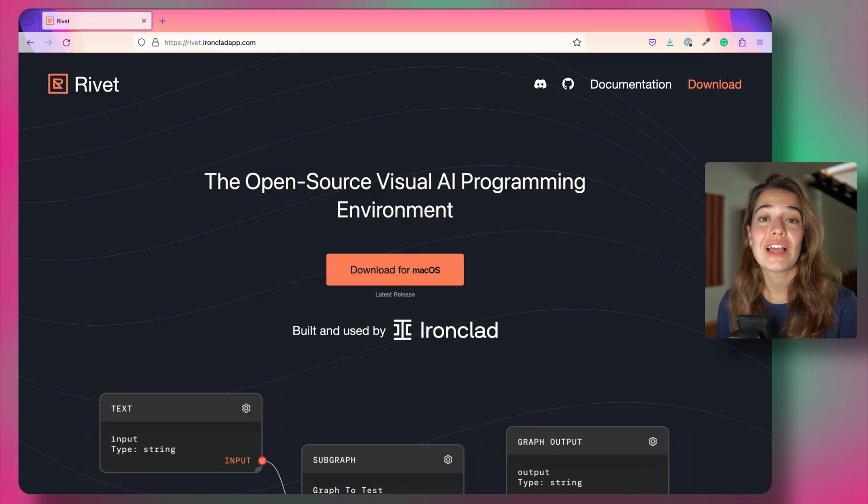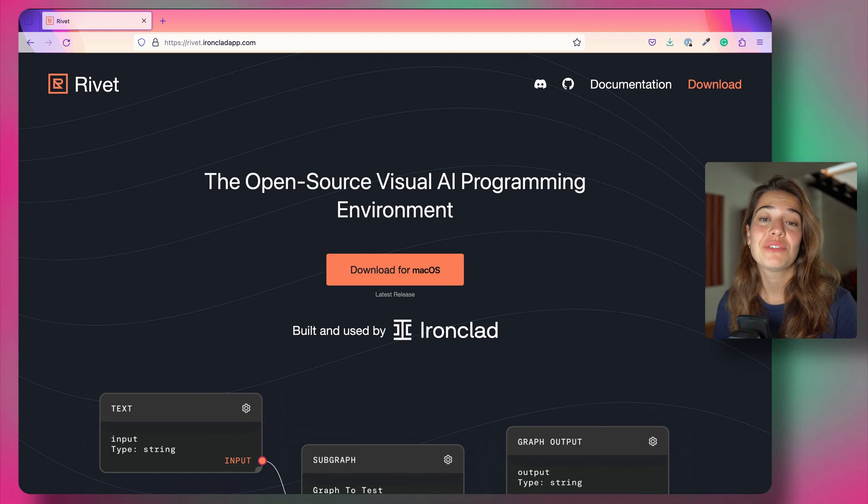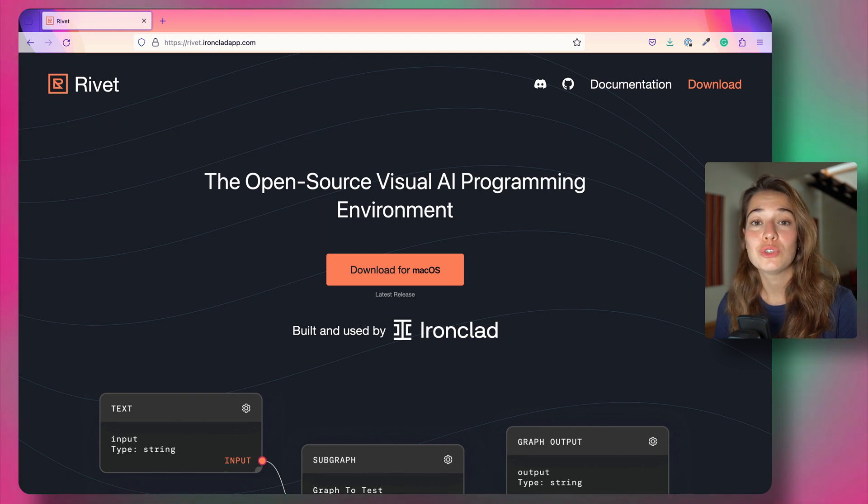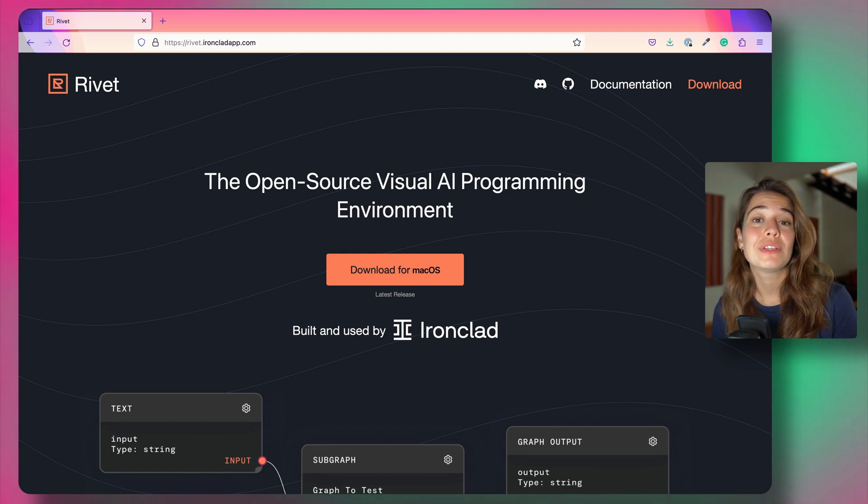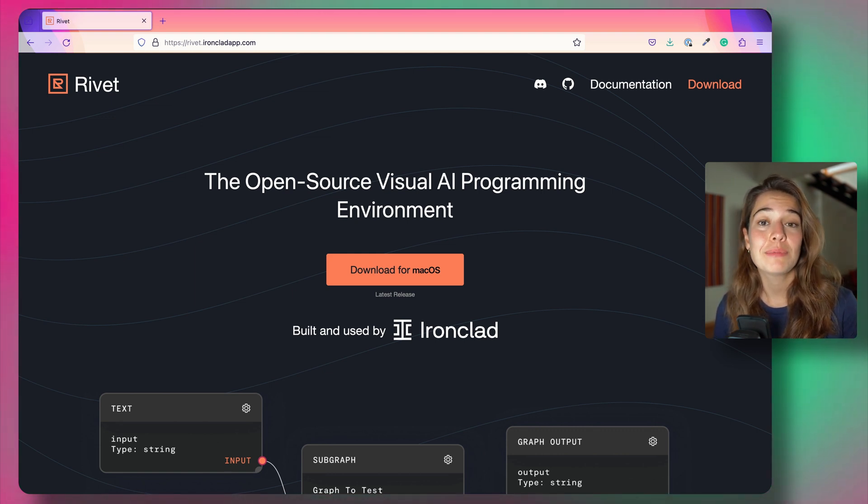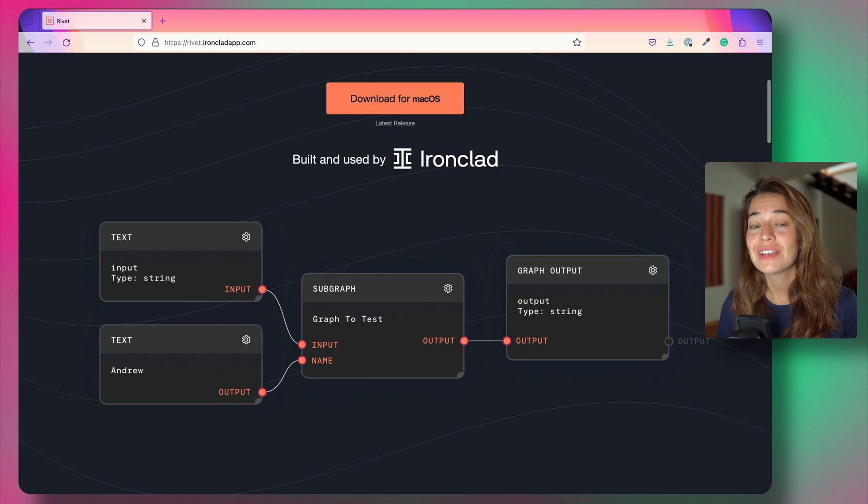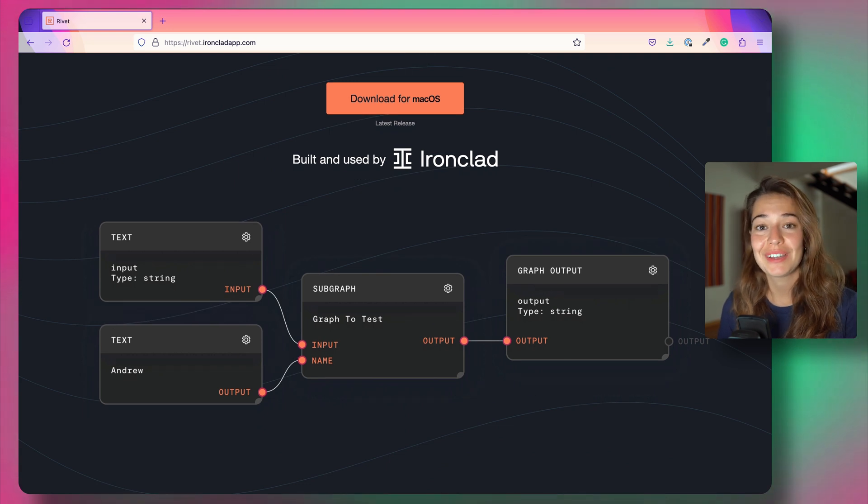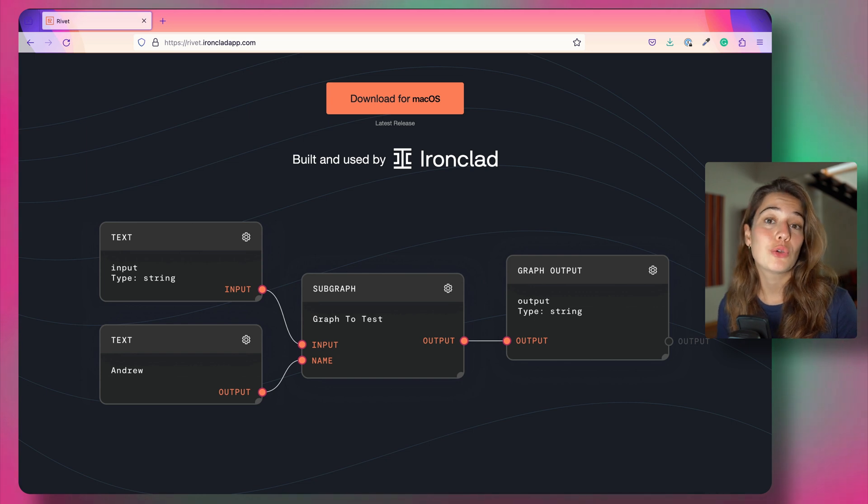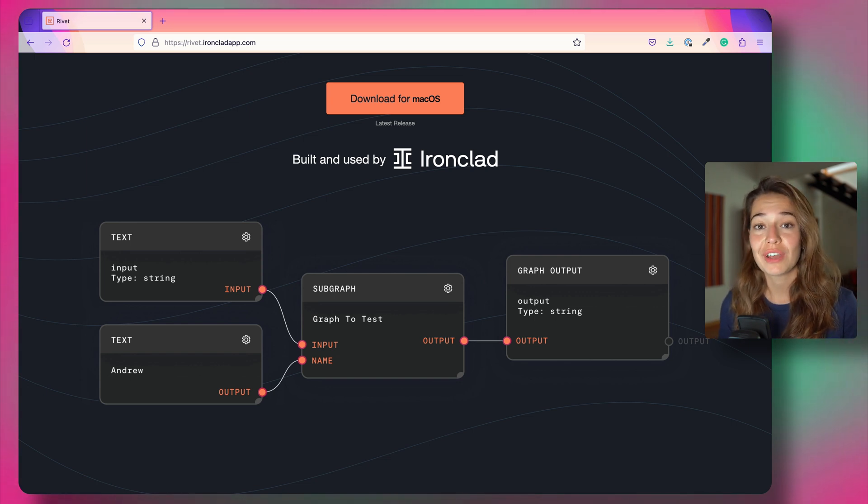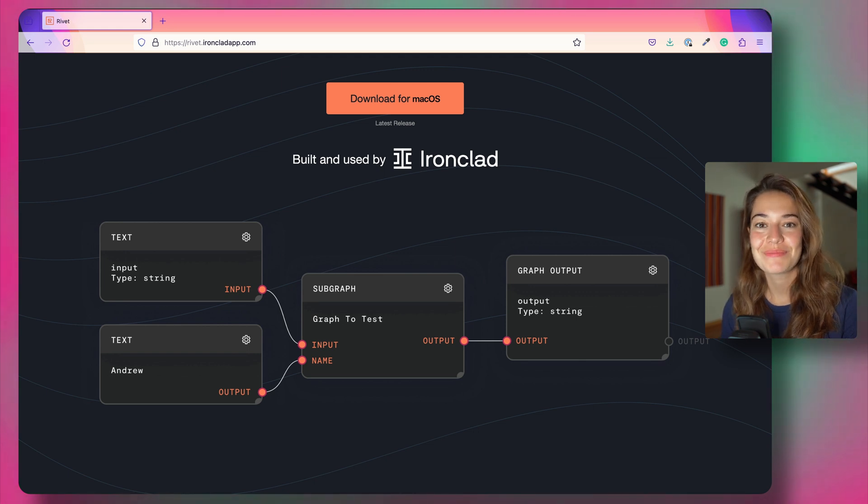Earlier this year, Ironclad open-sourced their graphical development environment for AI applications, Rivet. It is a great environment to prototype AI applications without any code. Especially if you're building complex apps with multiple services combined, it is great to have this visual aspect. You can also integrate the graphs you build in Rivet directly into your projects, applications, or products. Let's see how you can build a graph in Rivet using some of their plugins.